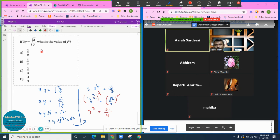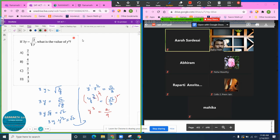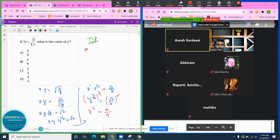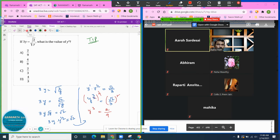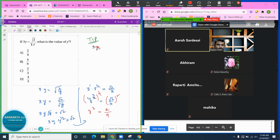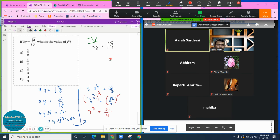But we can do it faster. Watch this tip. The same question: 3y equals radical 2 over y. What I'm going to do is square on both sides.